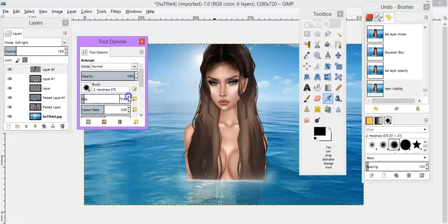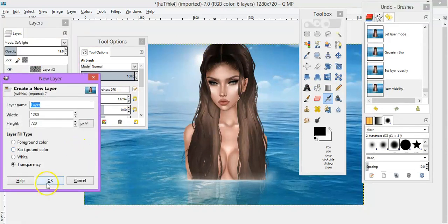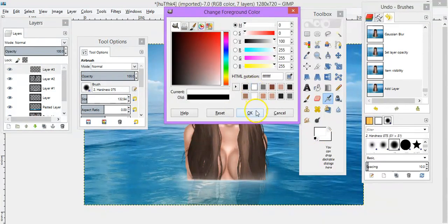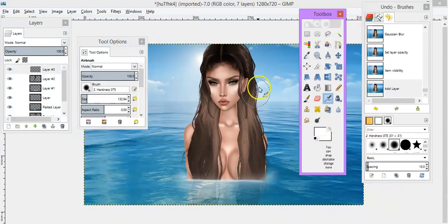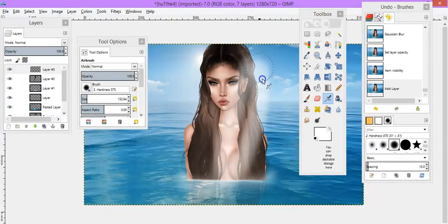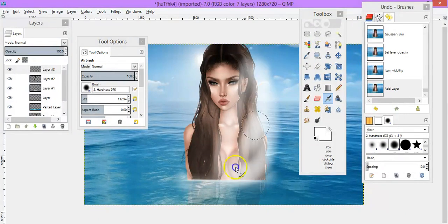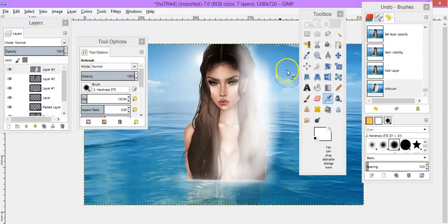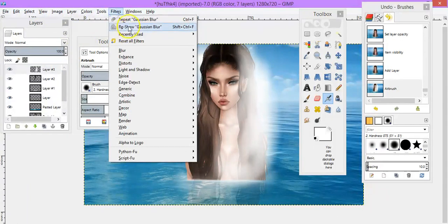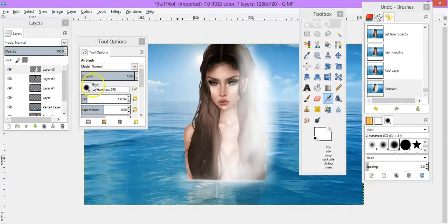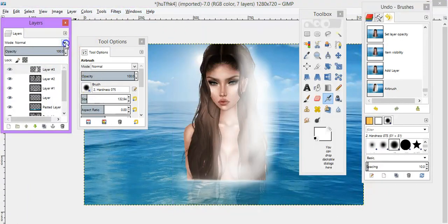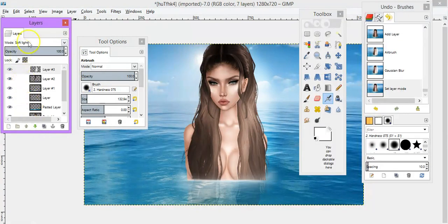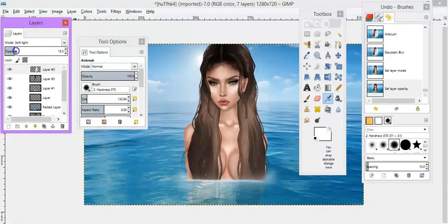Then I get my paintbrush tool again, create a new layer, get it here and then I do this to highlight the areas where I know that the sun will hit it. So then what I do again is I go filters, reshow, Gaussian blur. Then I change it to soft light and then again I change the opacity.